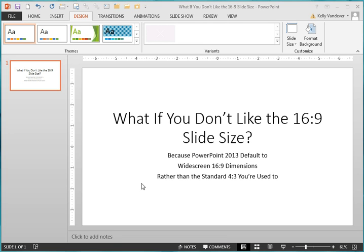In the new PowerPoint 2013, the standard default slide size is the longer 16 by 9 dimension. But what if you'd rather have the standard 4 by 3 dimension? Is there a way to change some settings so that your default is 4 by 3? Well, the short answer is no, there's not, but there is a workaround.